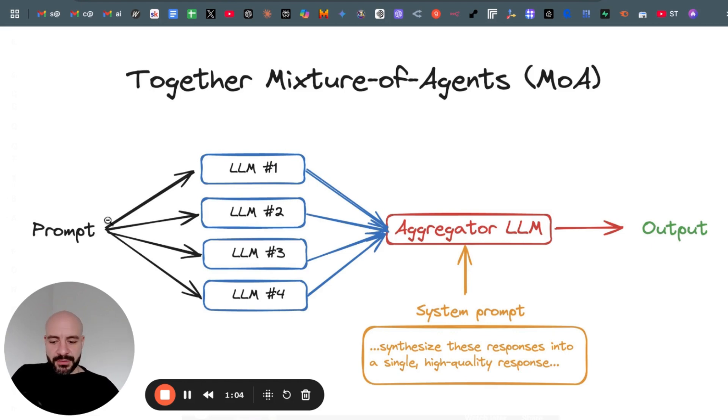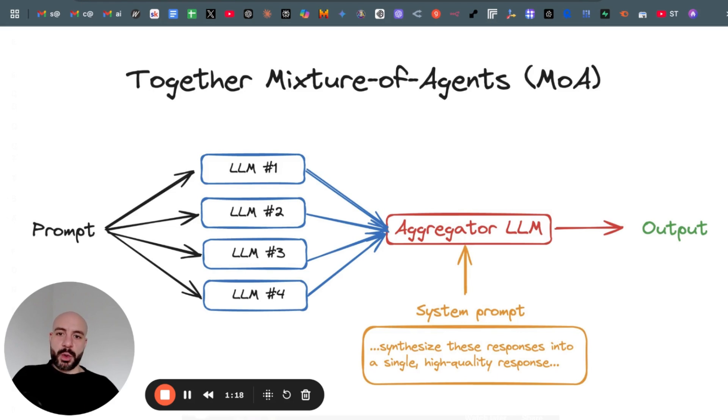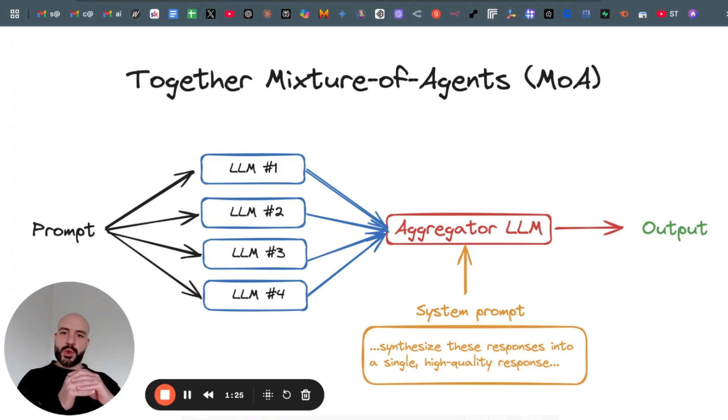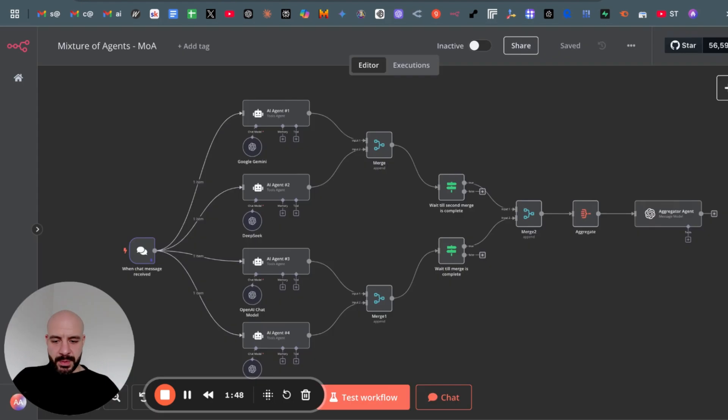So after passing it to all those four LLMs, the output of each of them will be sent next to the aggregator LLM which basically takes all those four individual outputs and combines them and aggregates them into a super output, which will improve the output of just using one LLM.